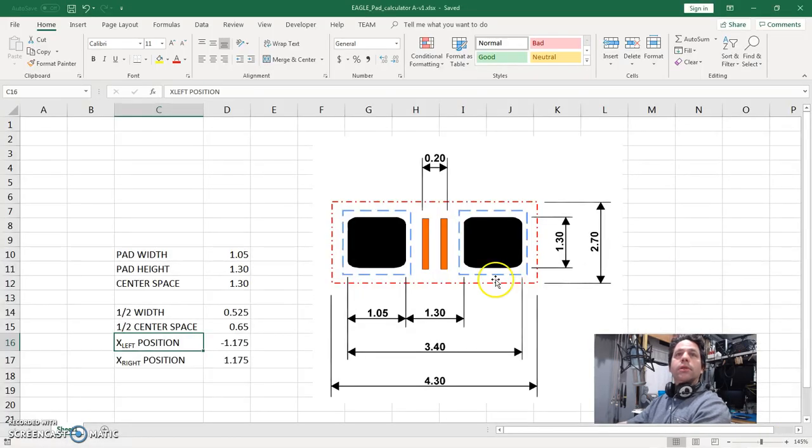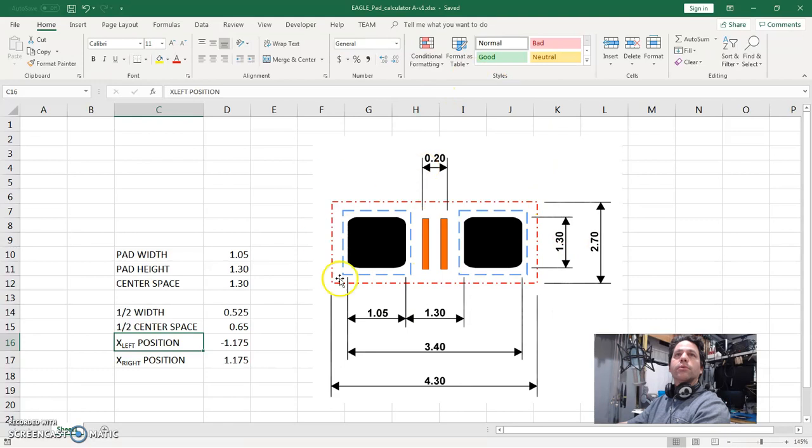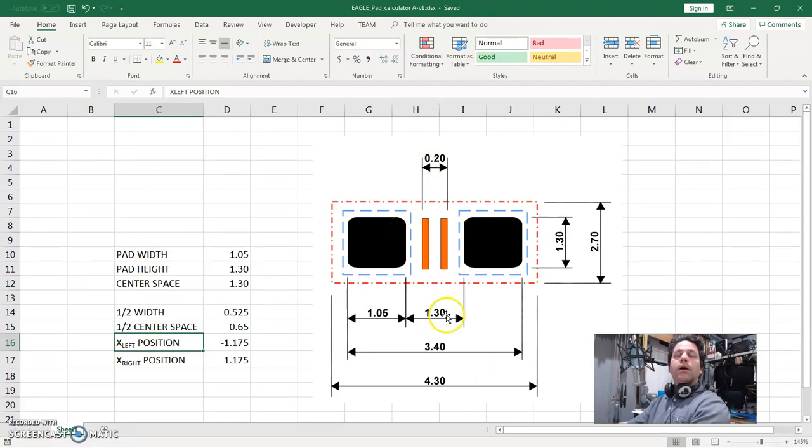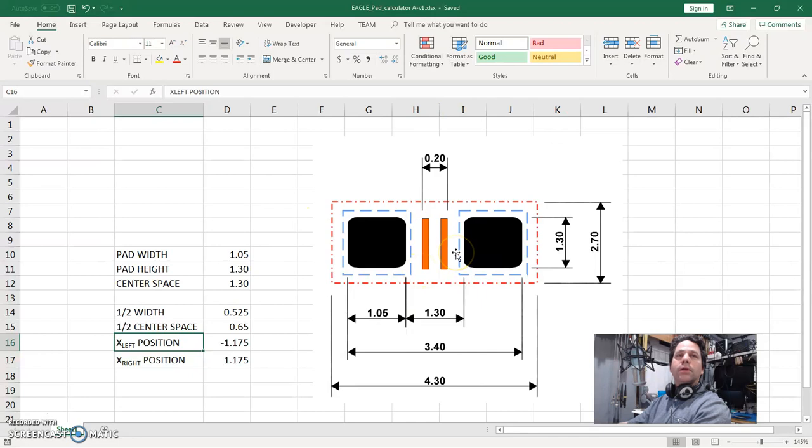So this is a little thing that I pulled off of the internet. It's not the greatest example of a footprint for an 0805 resistor, which is what this is by the way, an 0805 resistor, a surface mount part. But the way it's dimensioned is going to be a good example. This is a pretty common way of dimensioning things.